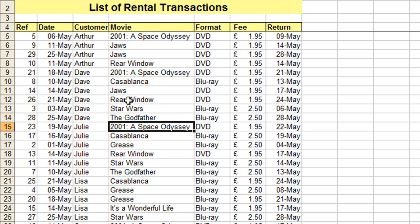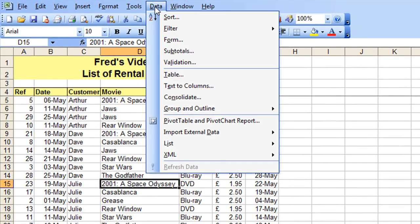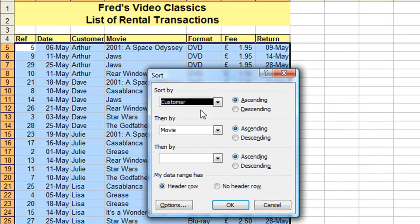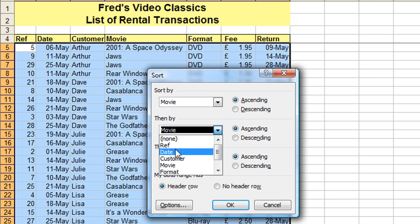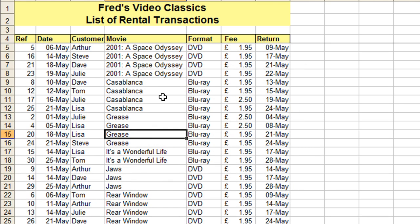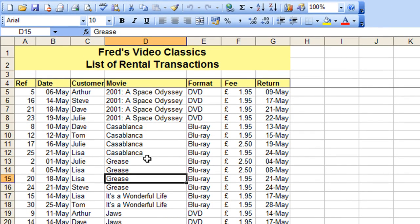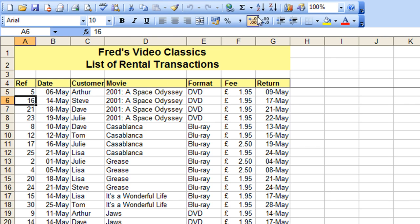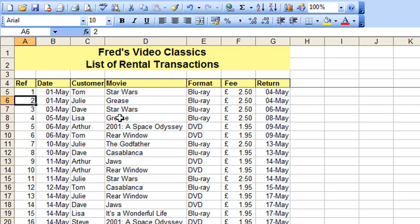Going back to the Data menu, Sort again — this time I'll sort on movie first, then a secondary sort on date of rental. Click OK, and there we have all movies grouped together with dates in order. For example, I can see 2001: A Space Odyssey and the dates it went out, from early to late. I can click in my reference column and quickly get back to the original listing order by choosing A to Z. That was a quick look at sorting — hope you found it useful, thanks for watching and I'll see you next time.